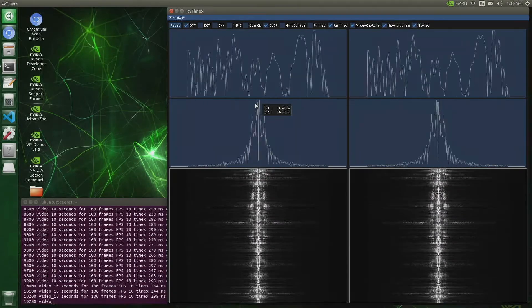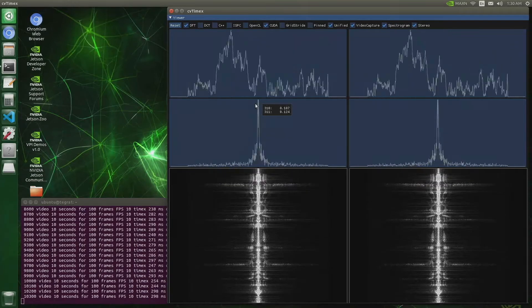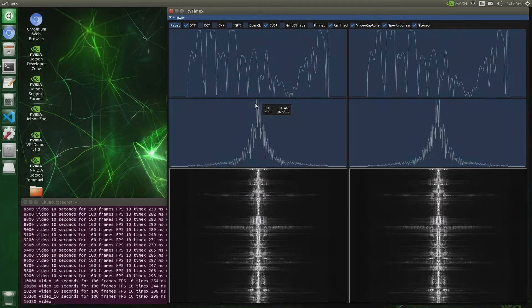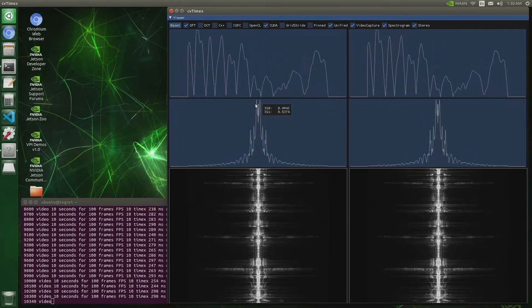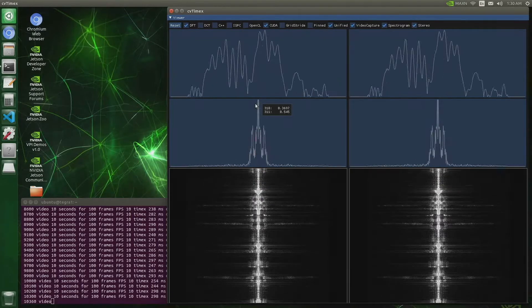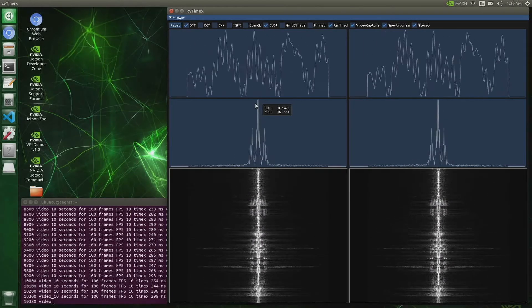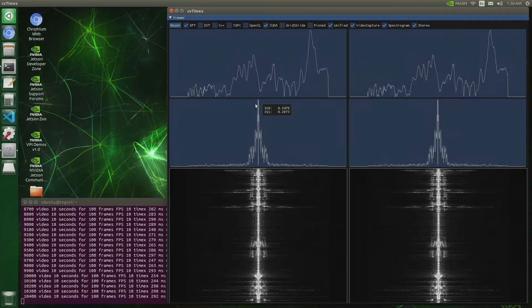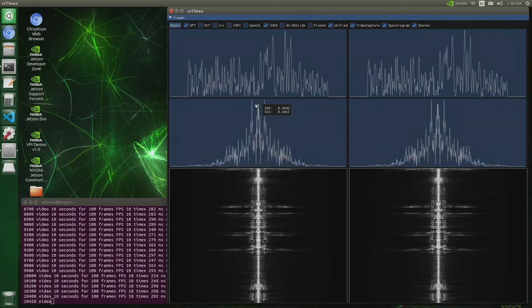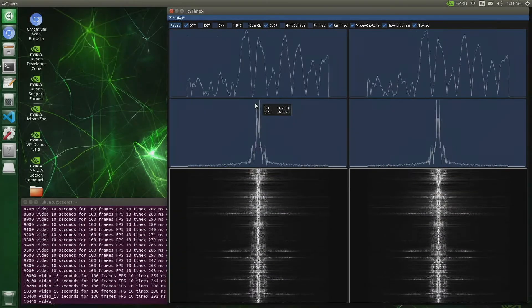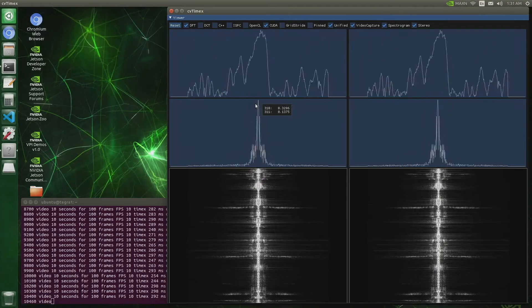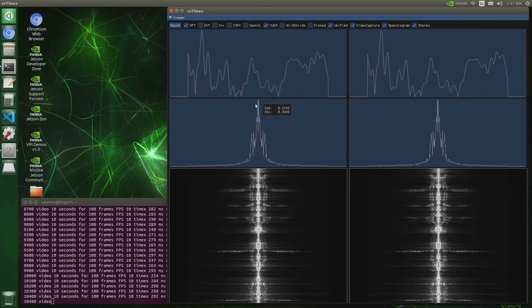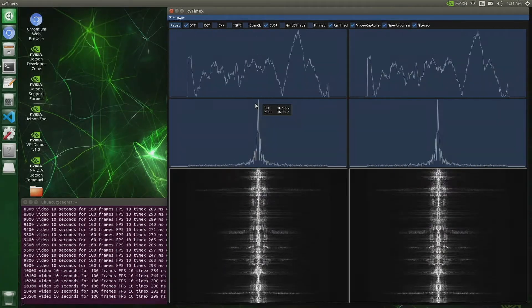This is running on the latest Linux for Tegra release 32.5.1 and it's running the latest Jetpack that corresponds to that. It seems like it can handle the work, and now I just want to demonstrate that it is running on a different platform.